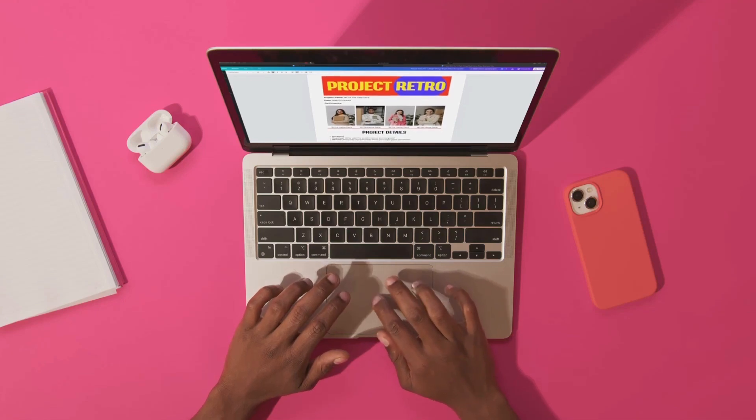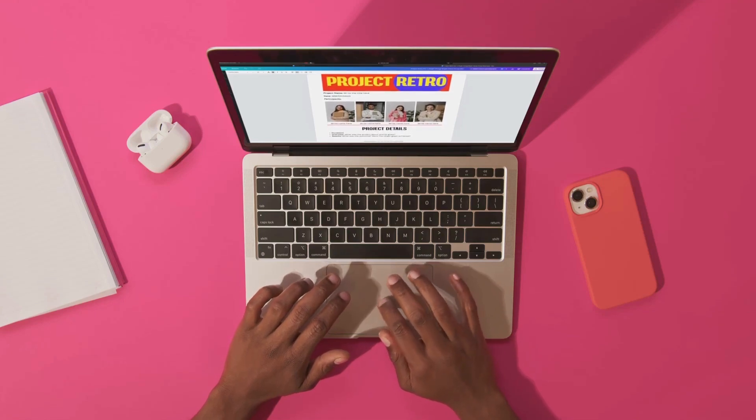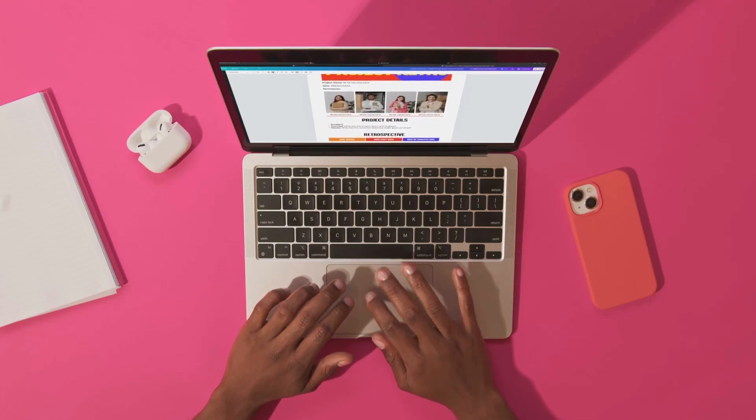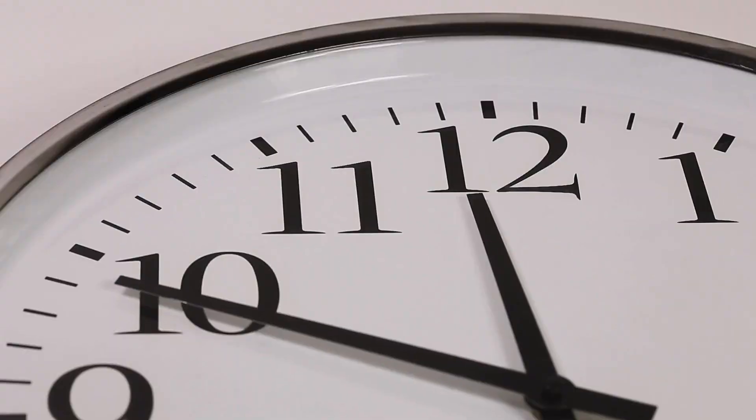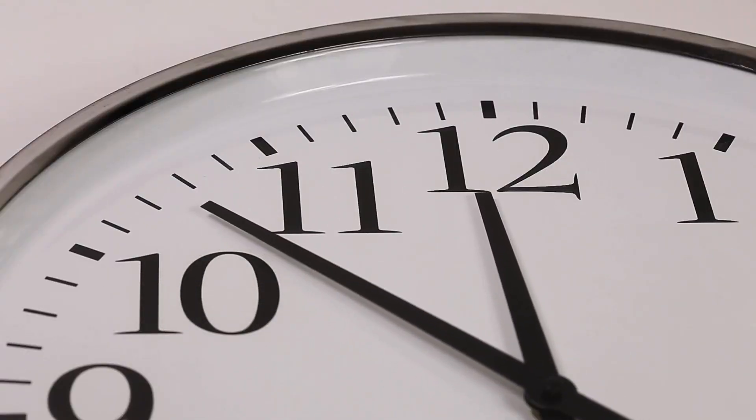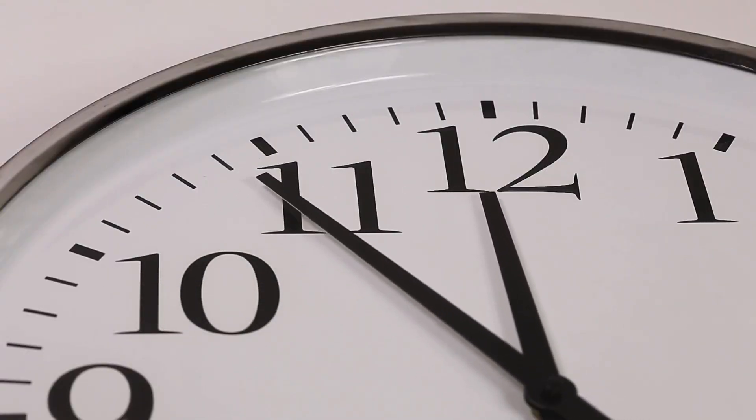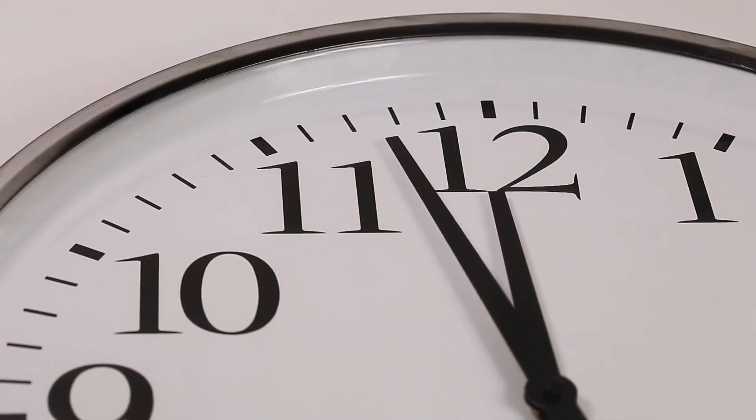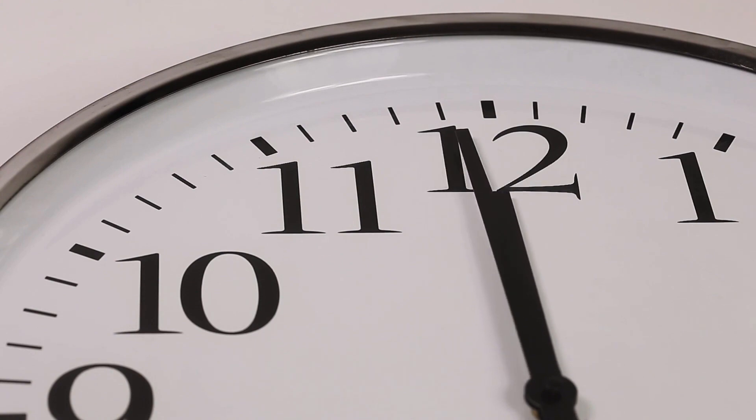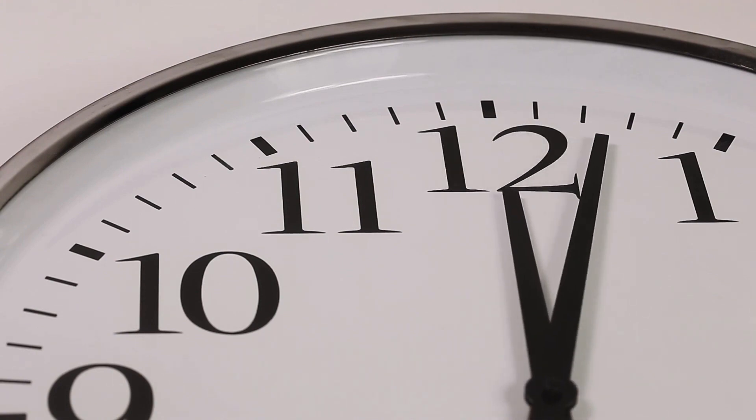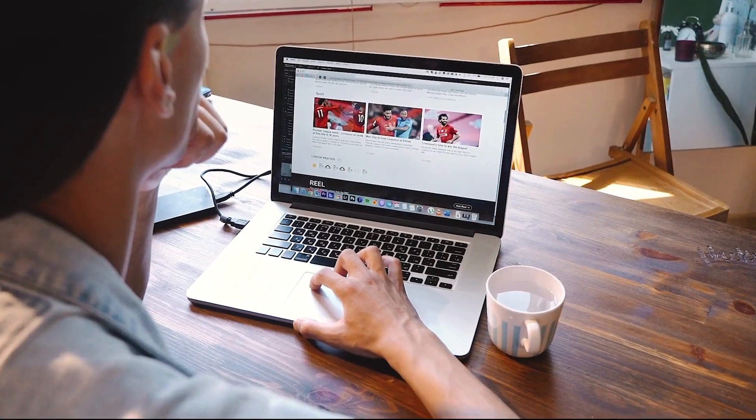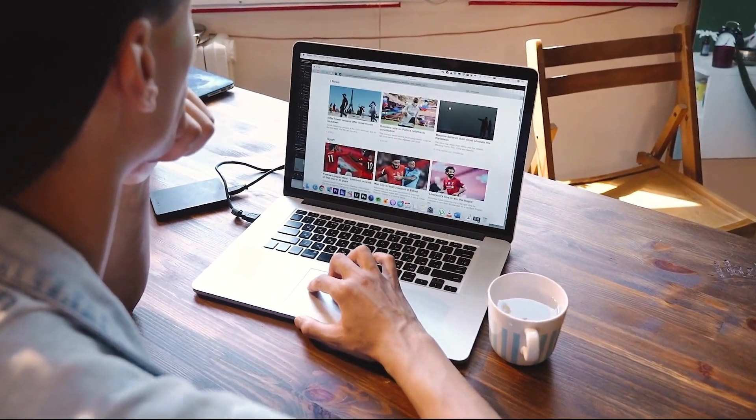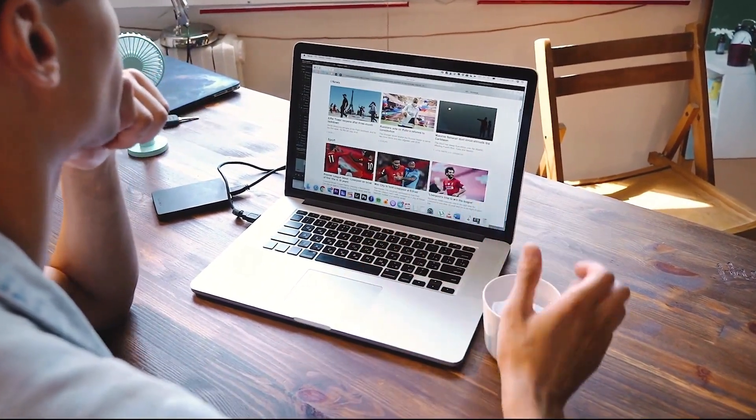Hello and welcome back to my channel. Today I've got something super exciting to share with you. If you've ever found yourself spending hours on end crafting individual social media posts, then you're in for a treat. In this tutorial we're diving into the world of efficient content creation by using one of my absolute favorite tools, Canva.